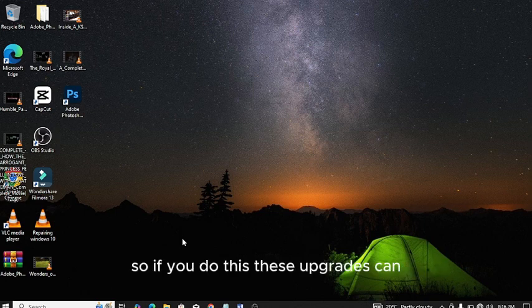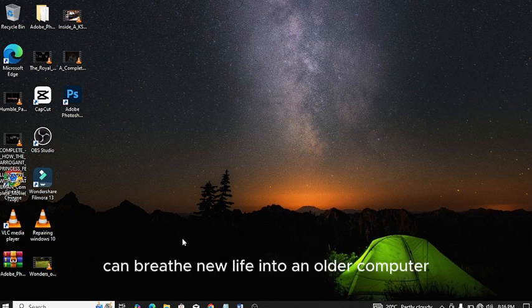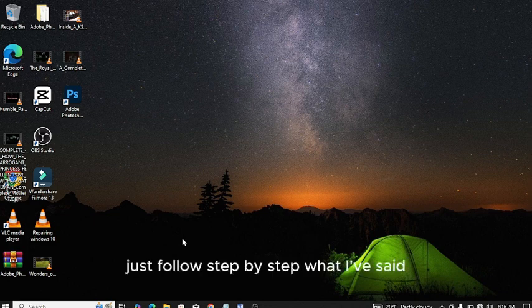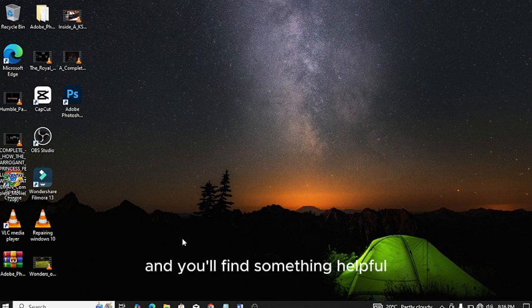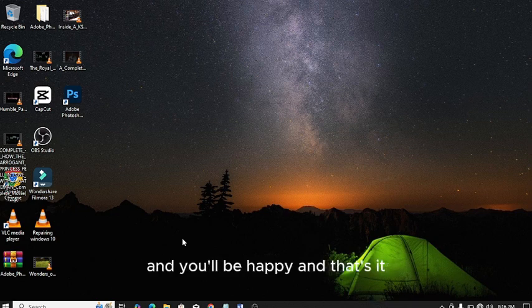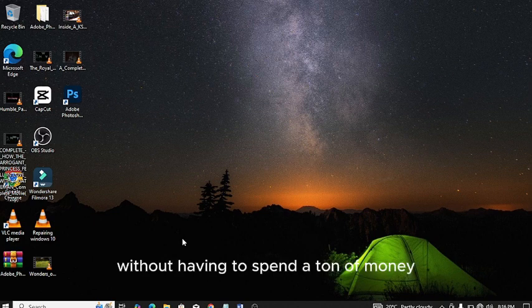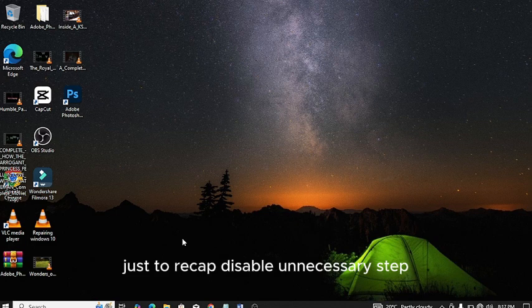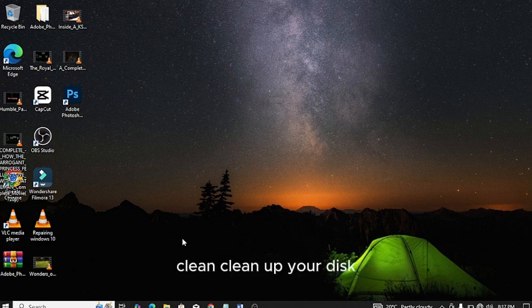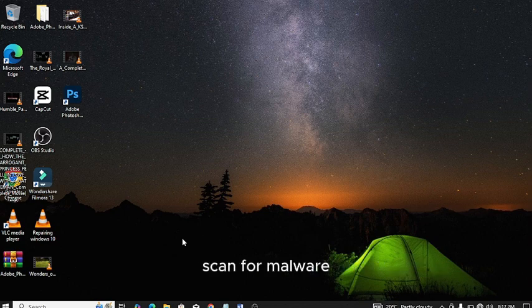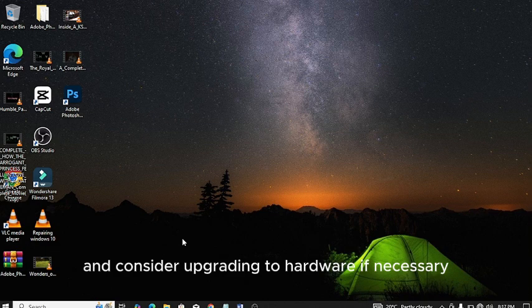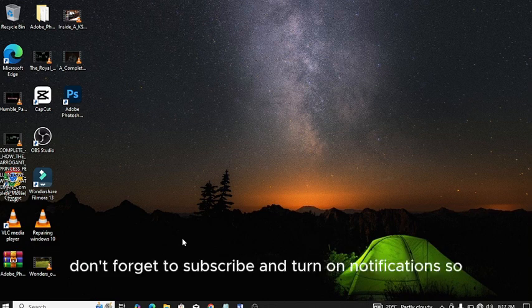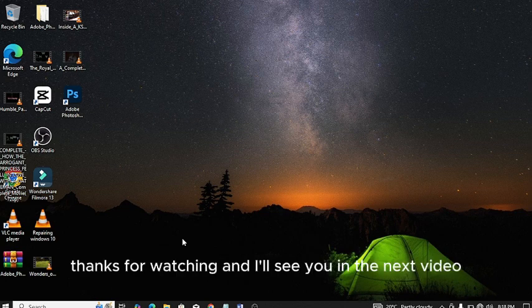If you do these upgrades, they can breathe new life into an older computer. Just follow step by step what I've said and you'll find something helpful. Your computer will start running faster. And that's it. By following these simple steps, you can speed up your computer without having to spend a ton of money. Disable unnecessary startup programs, clean up your disk, update your software, adjust your power settings, scan for malware, and consider upgrading the hardware if necessary. If you want more tech tips and tricks, don't forget to subscribe and turn on notifications so you never miss any update. Thanks for watching and I'll see you in the next video.